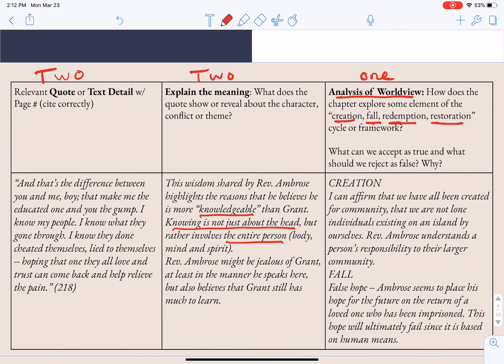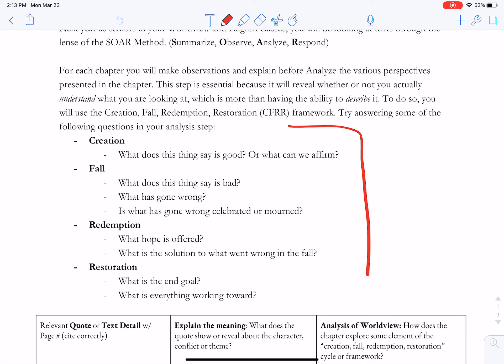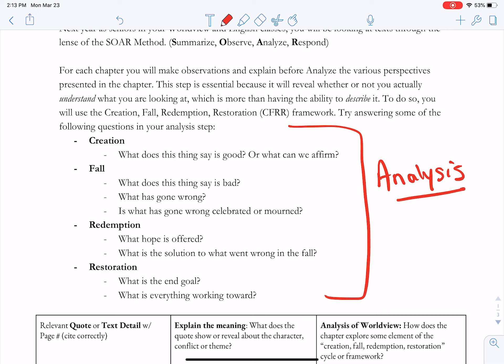The Analysis portion happens in the last box, where I look at what I can affirm about this in creation — that we've all been created for community, and Reverend Ambrose understands a person's responsibility to the larger community. But I also see some examples of the fall: a false hope where Reverend Ambrose seems to place his hope on the return of a loved one who's been imprisoned. So you can see where some 'fall' would be there as well. You should look at the analysis through this lens of the creation, fall, redemption, restoration cycle.